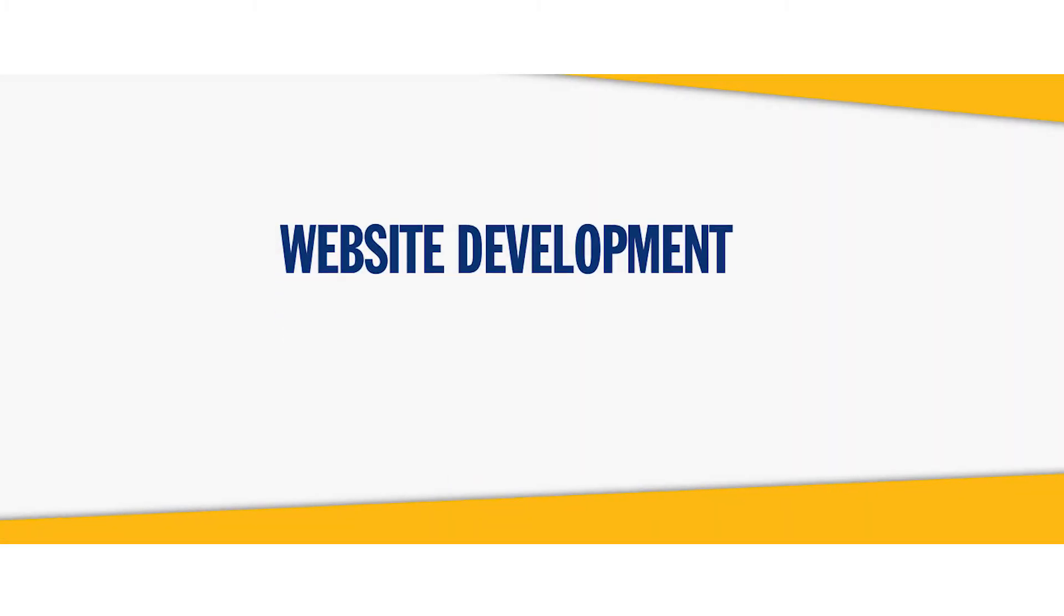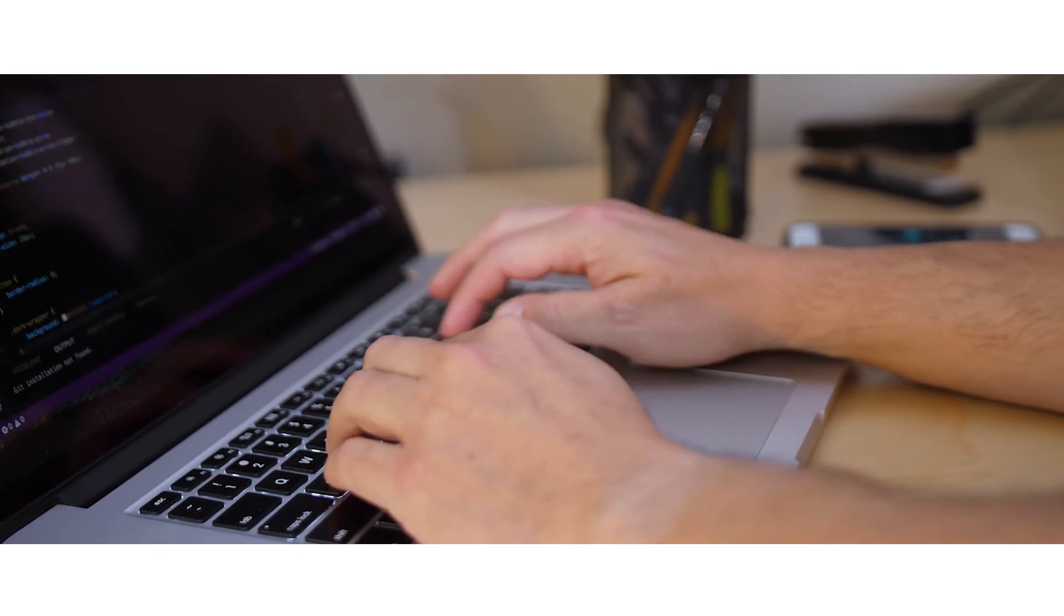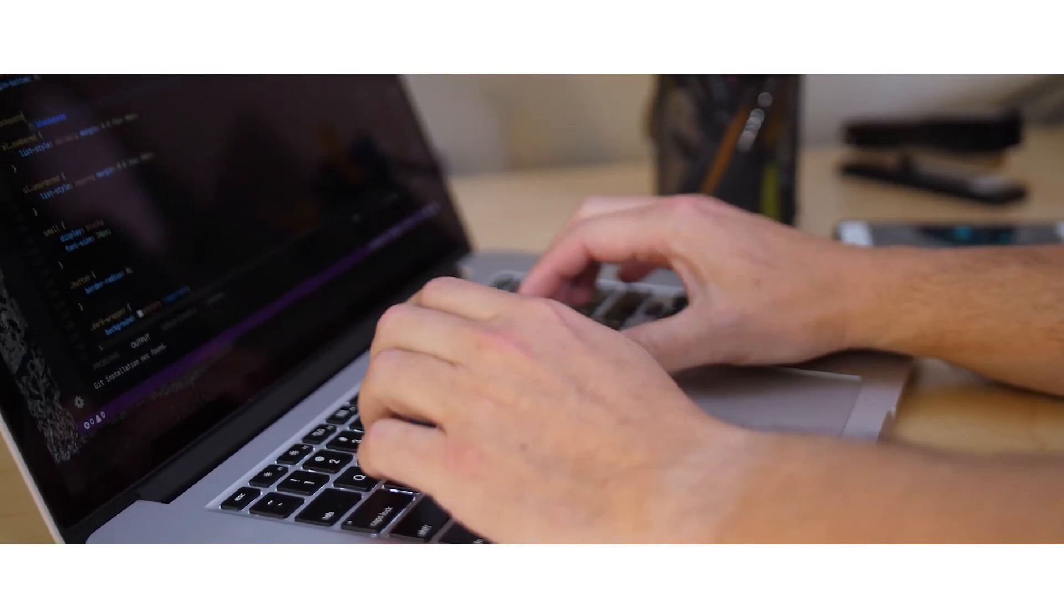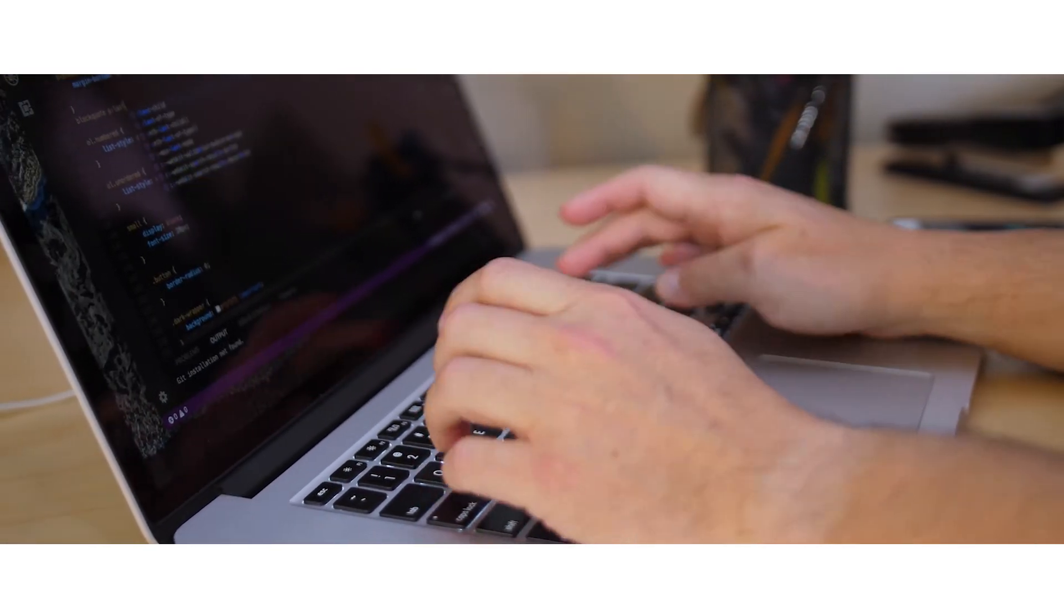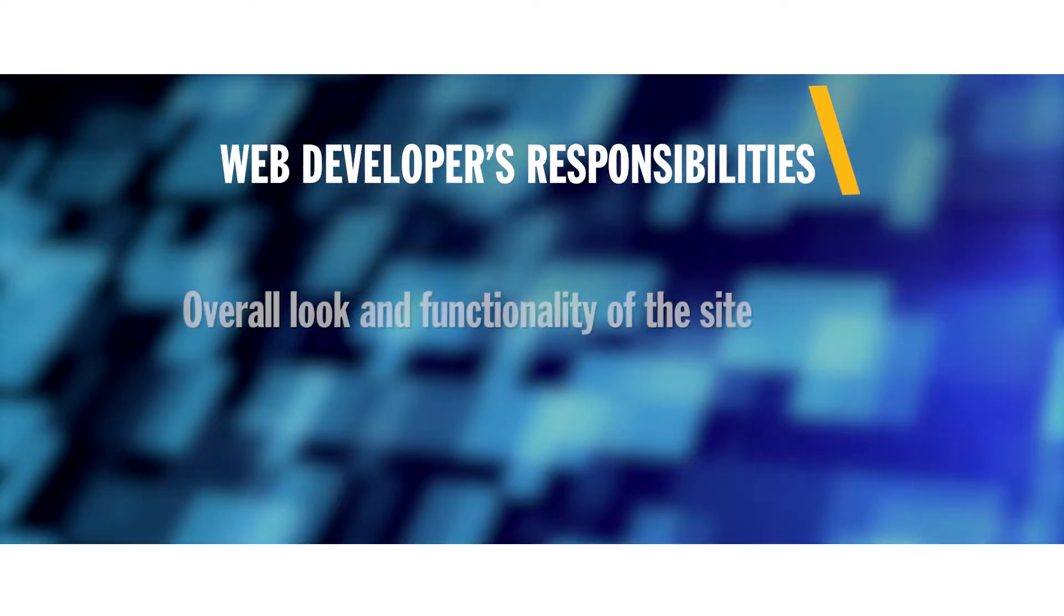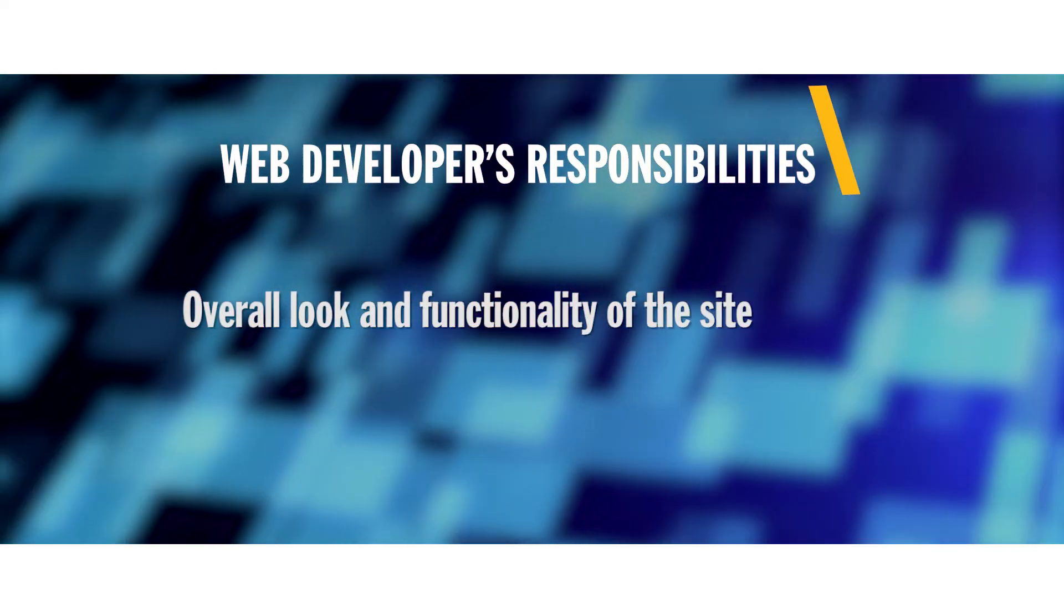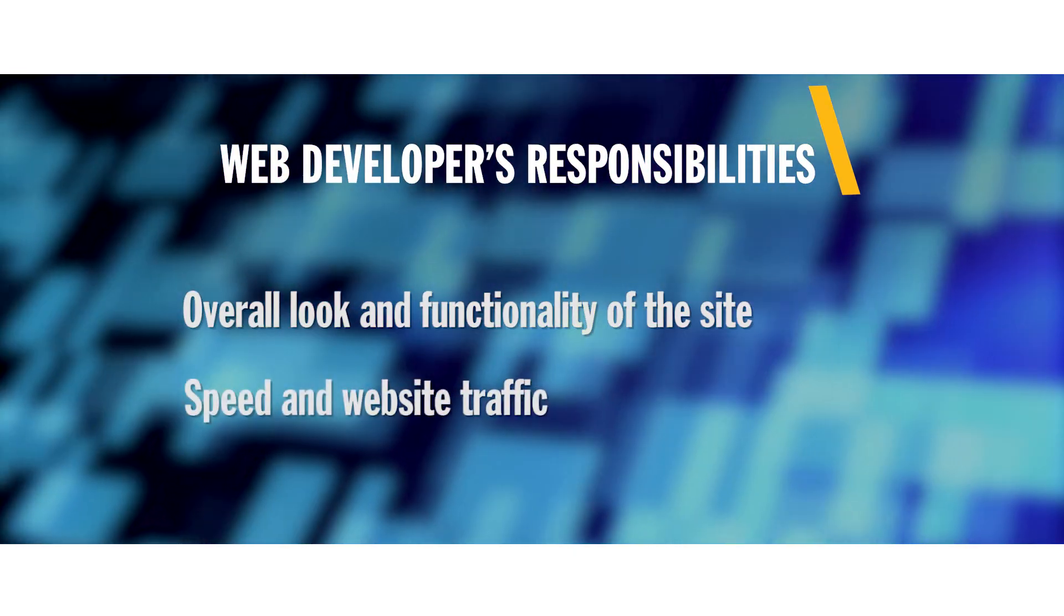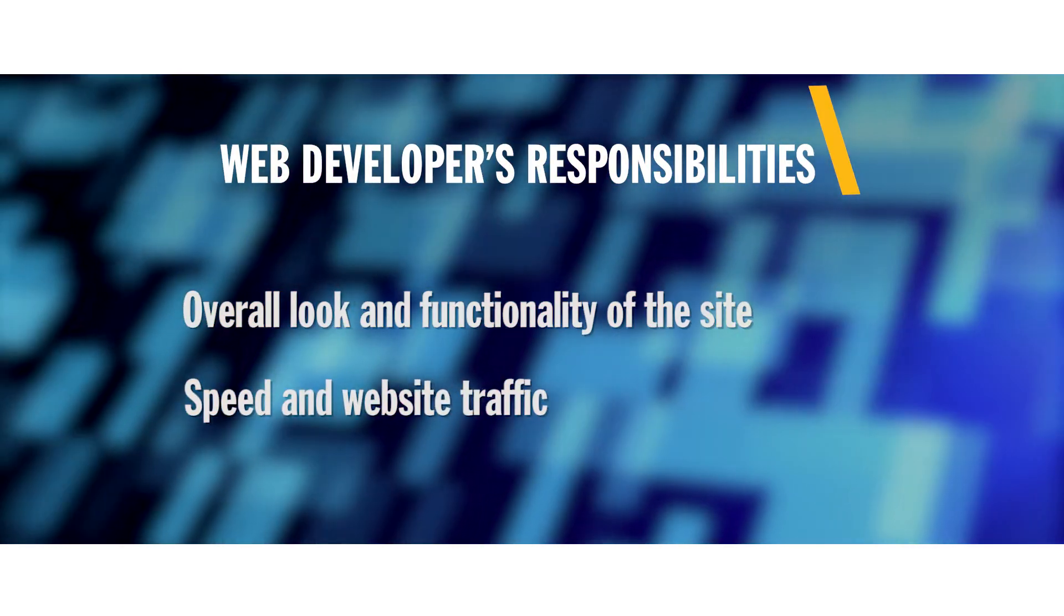Website development. Besides using coding skills to create games, computer programmers can use their expertise to develop websites. Web developers are responsible for the overall look and functionalities of the sites that people visit, overseeing design as well as technical elements including speed and how much traffic the site can handle.